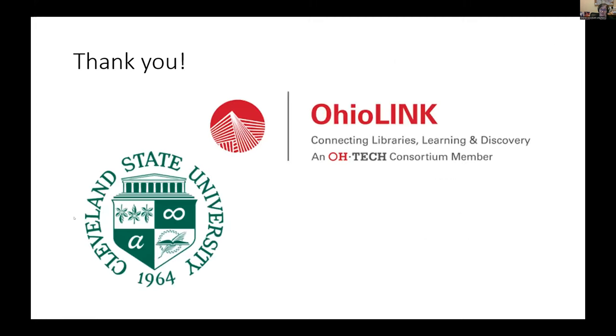I'd also like to thank Cleveland State University's Michael Schwartz Library for sponsoring our keynote speaker and OhioLINK for sponsoring our prizes for this year.